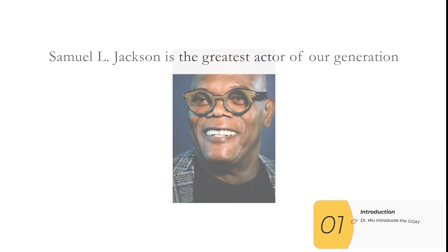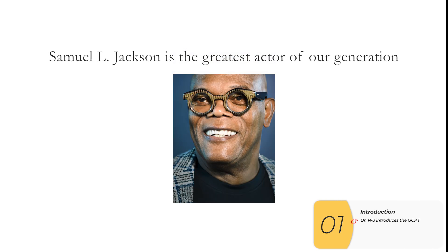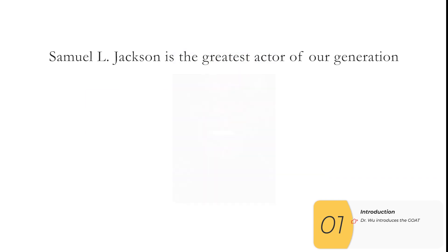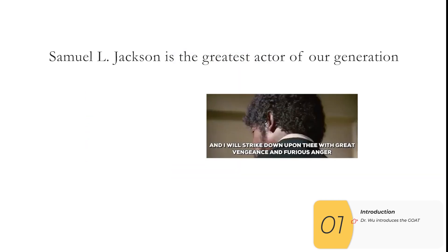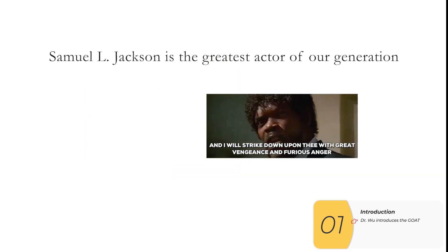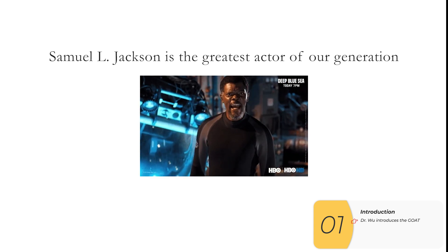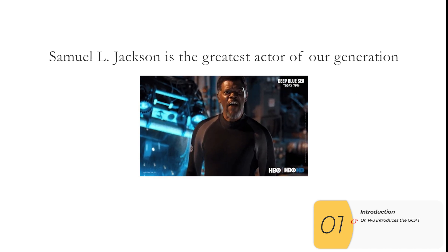Samuel L. Jackson is the greatest actor of our generation. As much as the earth is round or the sky is blue, Samuel L. Jackson is the greatest.